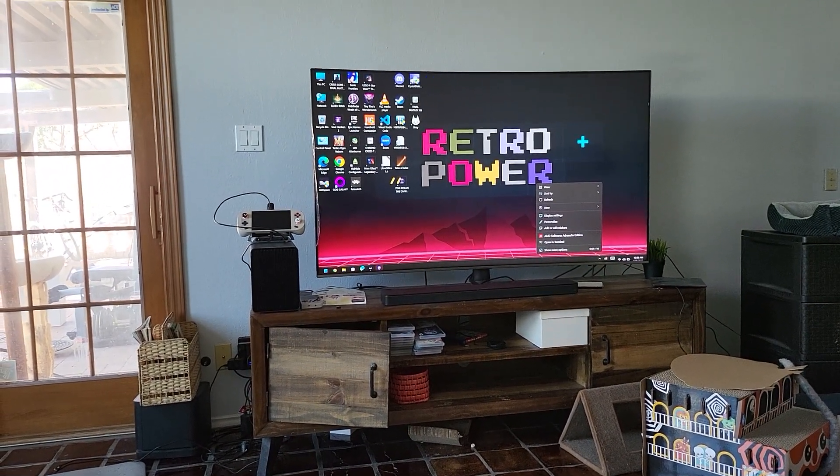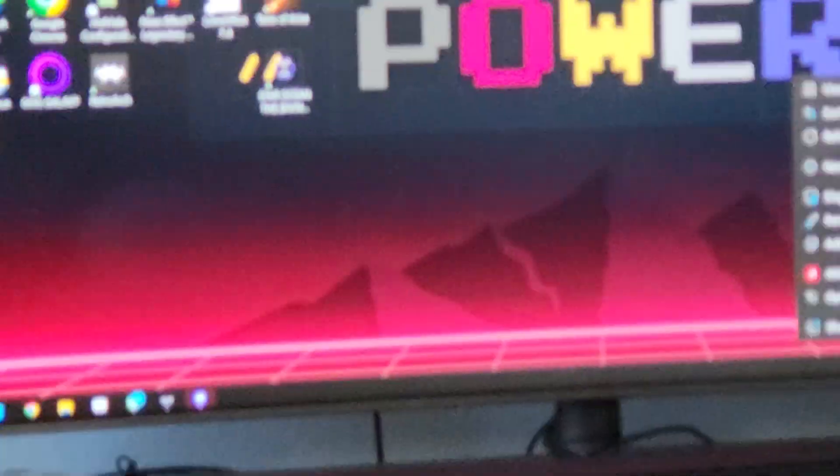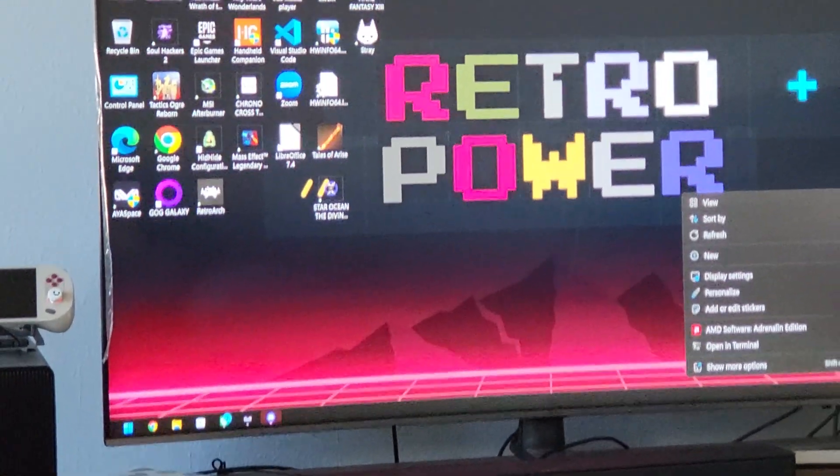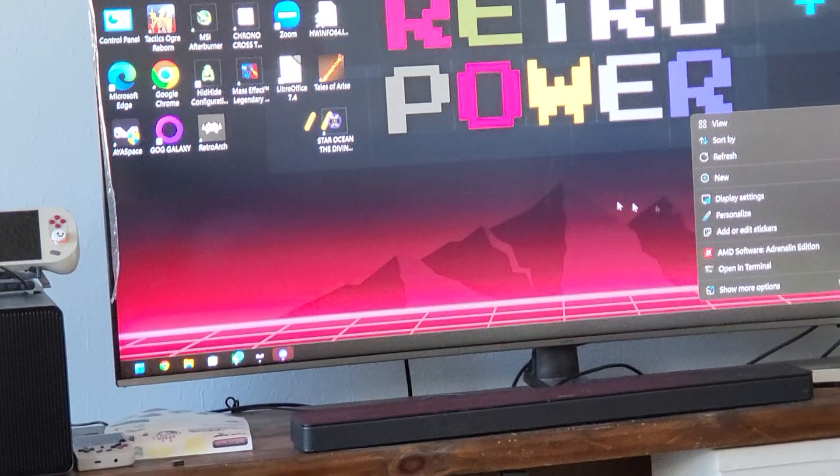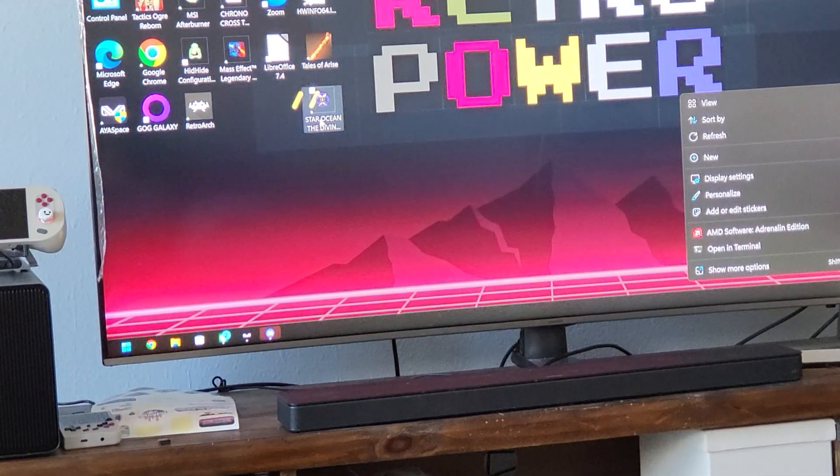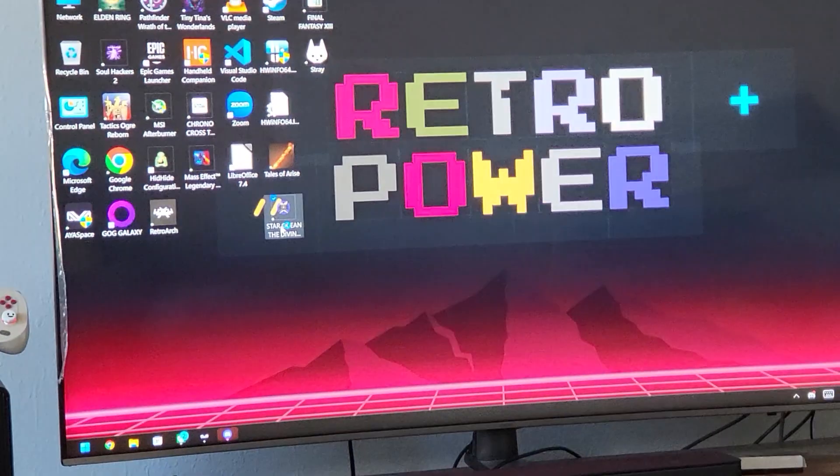Going to prove it's not fake. We'll fire up Star Ocean Divine Force.